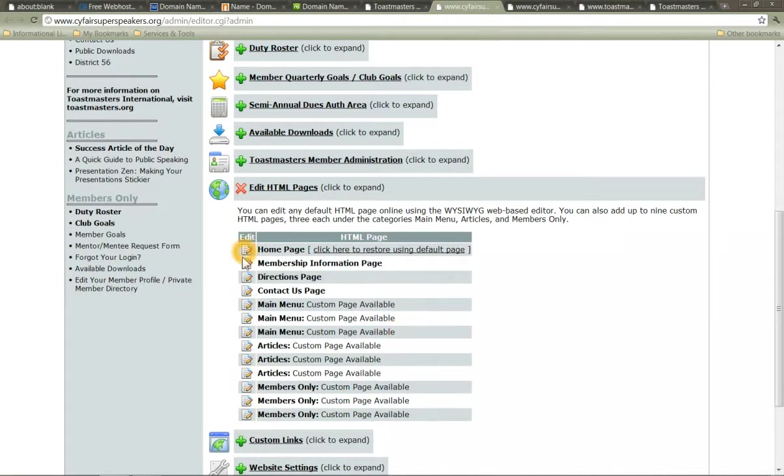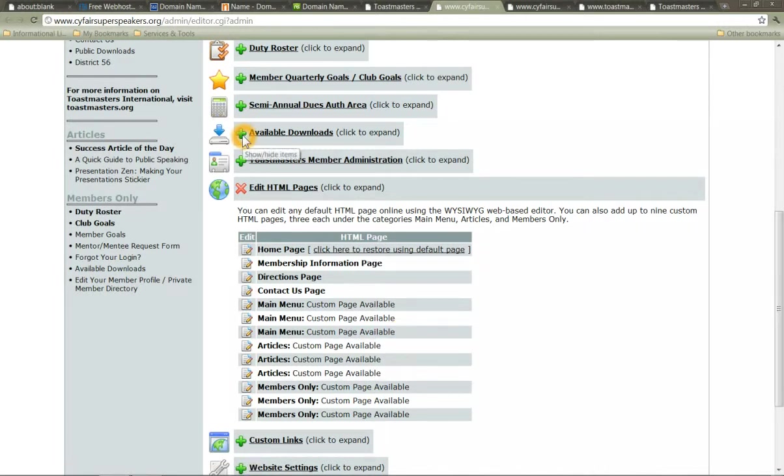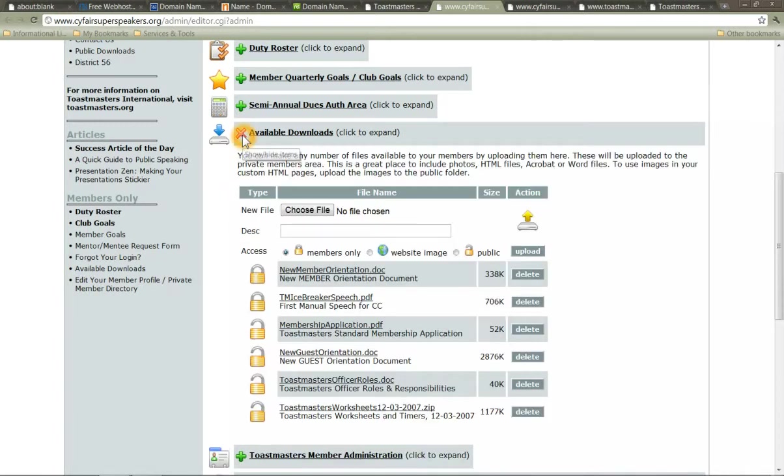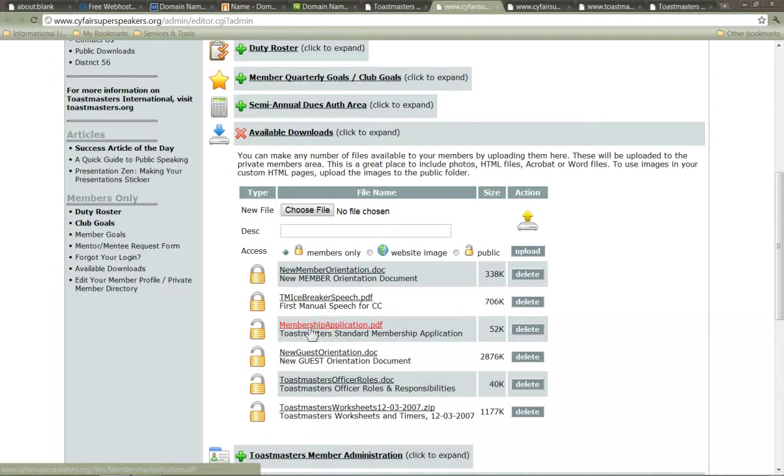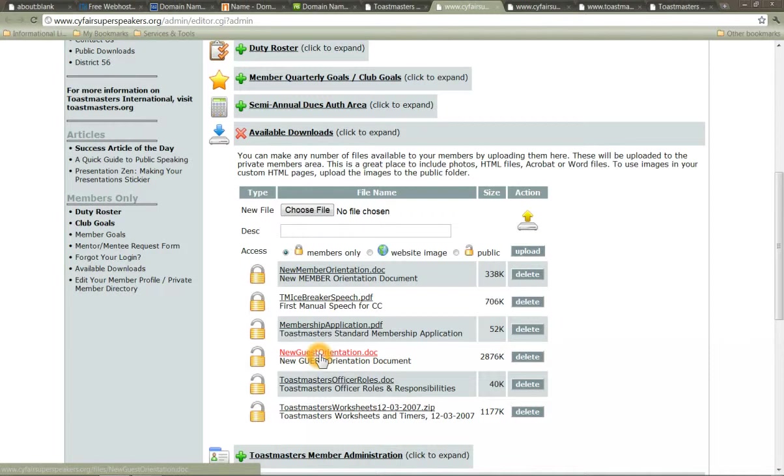Let's back up. So we've covered the main HTML pages. The last thing you want to do is available downloads. This is critical because you want to have a membership application. Definitely. I've created a new guest orientation document. You are free to come to sci-fairsuperspeakers.org and shamelessly rip this off. Please do it. I would like every club to have this.